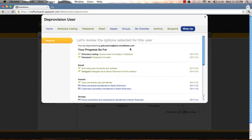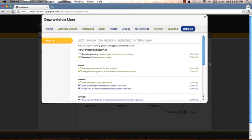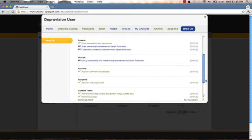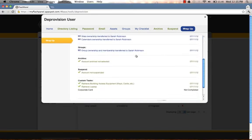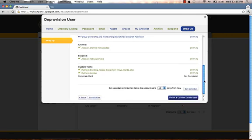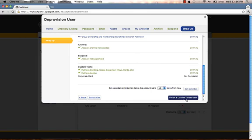This will then bring us to our wrap up. We can review the options selected so far for Gail. Anything that is green with a check mark means that the action has been completed. Anything that is blue means you can click back in and change your option. And of course, we can see here that this corporate card retrieval has not been completed. We can come in and now finish and confirm the delete user if we are satisfied with our deprovisioning process.